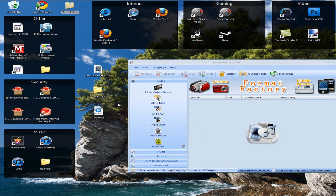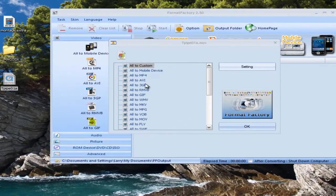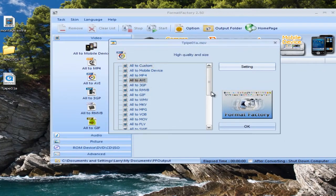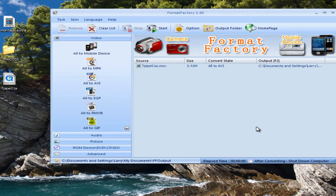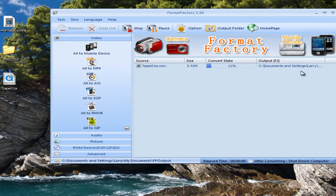Okay, so this is what Format Factory looks like when you open it. And this is what the file looks like when you download it. So what you have to do is just click and drag it right into here and select all to AVI and click OK. And then just click Start and let it convert.